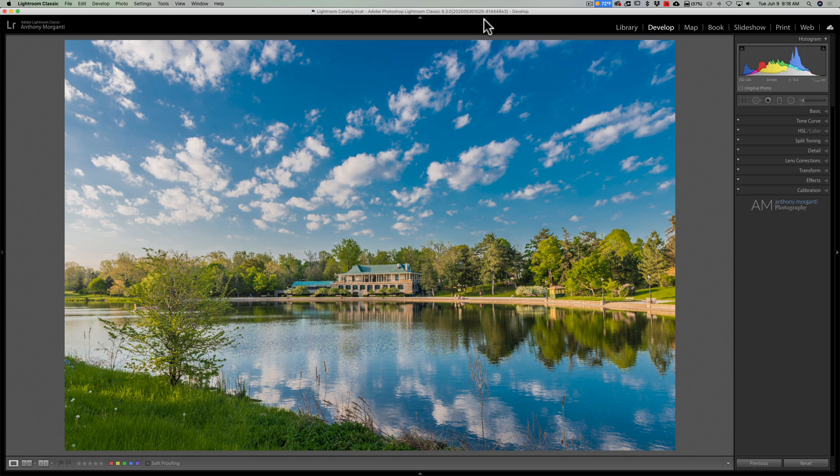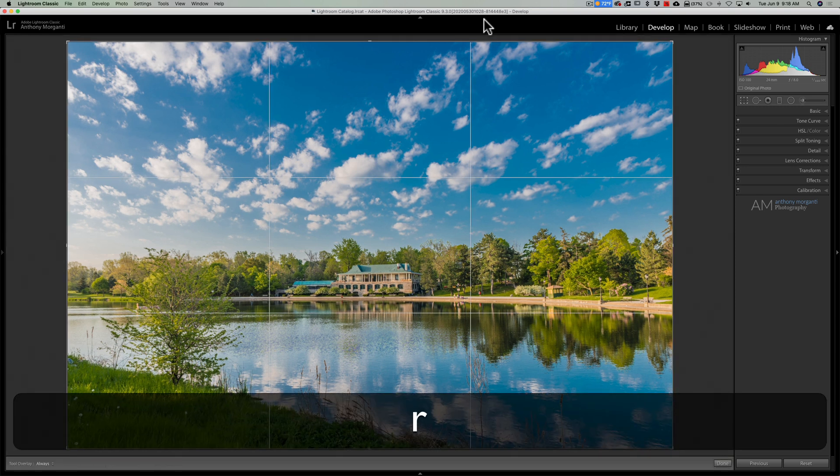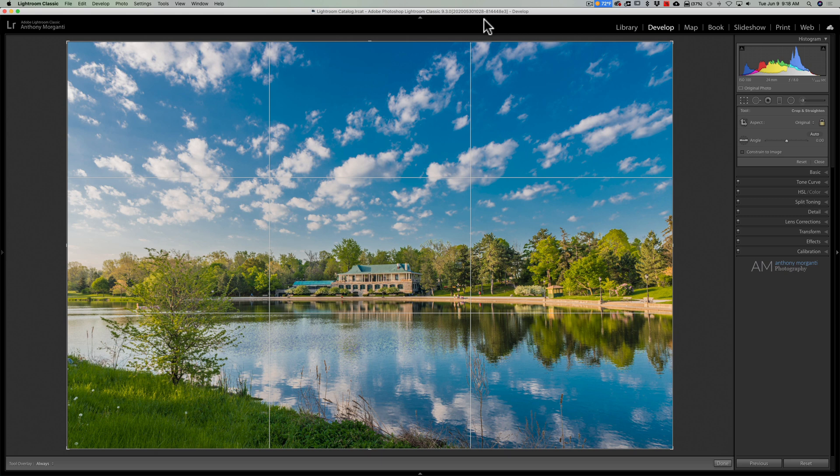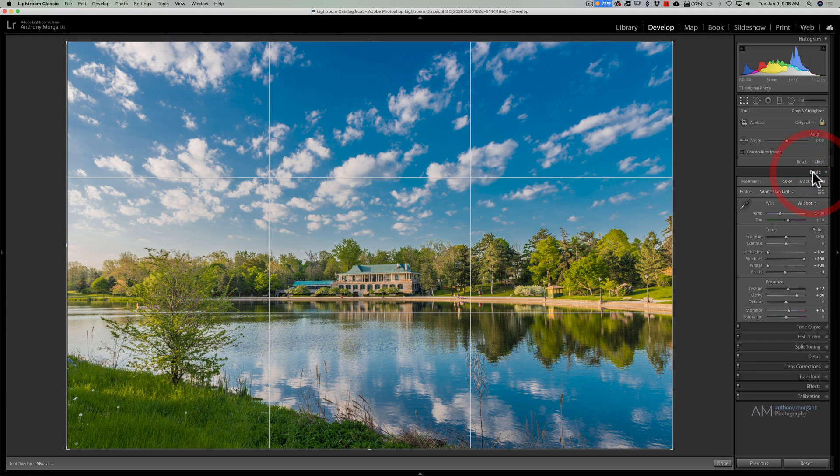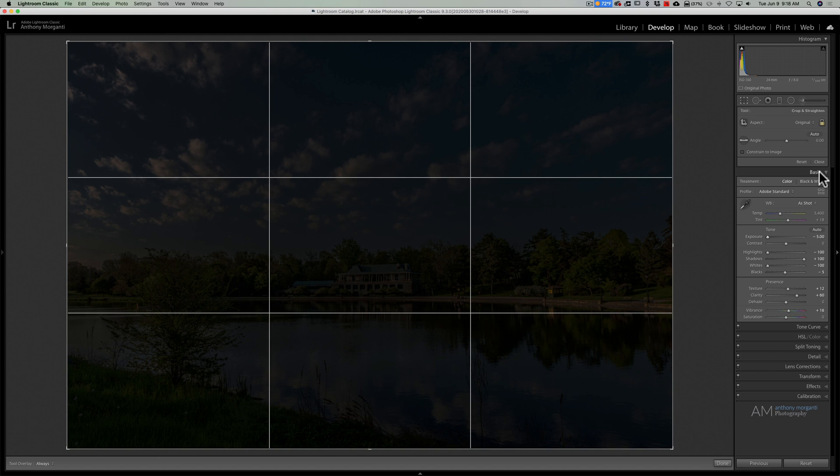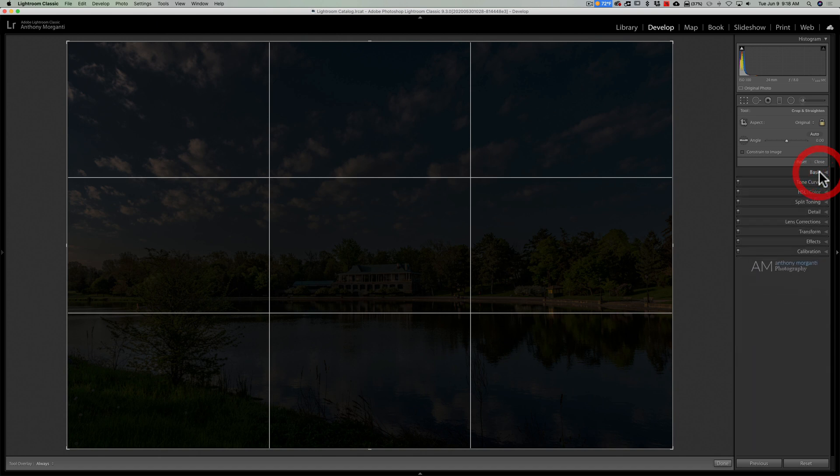Now today we're going to talk about crop overlays. If I open up the crop tool by hitting the R key on my keyboard, you'll notice by default there's a rule of thirds crop overlay here. And so you can better see it, I'm going to go to the basic tab and just bring exposure all the way down.